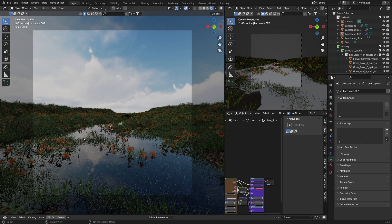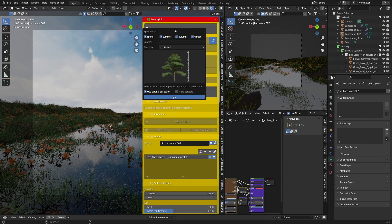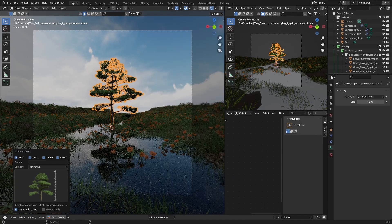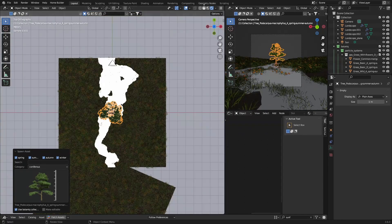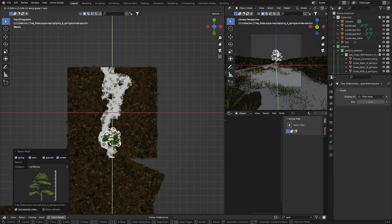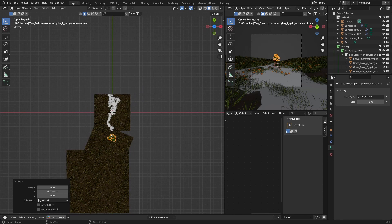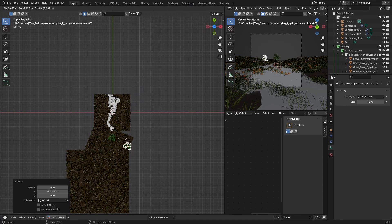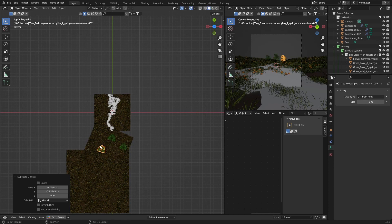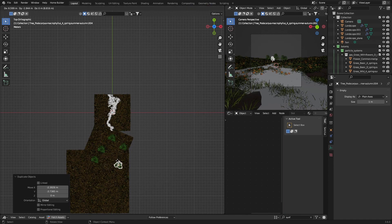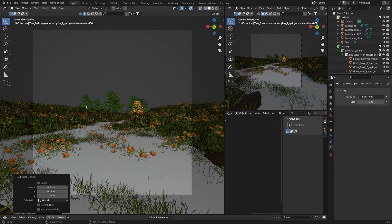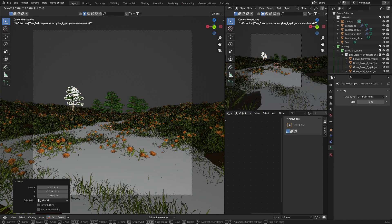Let's just change this a bit - looks better. Now let's throw in a couple of trees. If you've got Botanic you can select the landscape and hit boom - it throws on a tree. Then G to bring it back into place. Go back to Z view, Shift+D to duplicate, Shift+D again, Shift+D again - just adding a few trees.